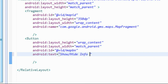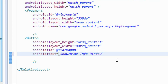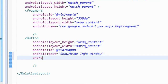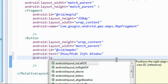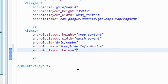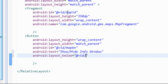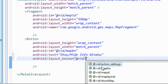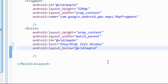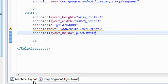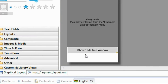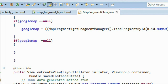Now I'll place this button below the map fragment using layout_below with the ID of that fragment, which is map_id. Save it, and in the graphical layout you can see the button appears below the map fragment.